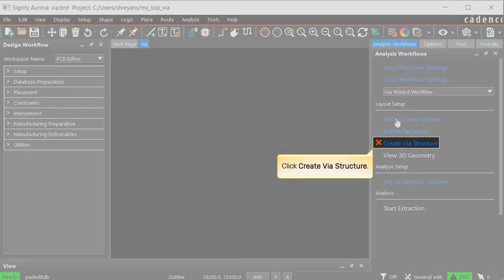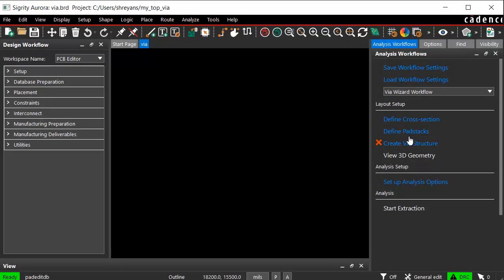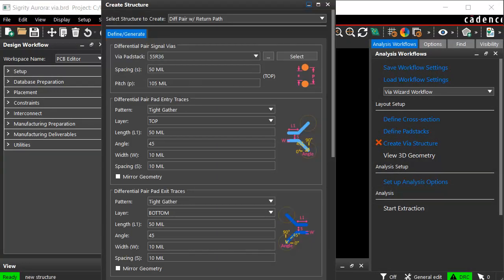Now click create VIA structure. The create structure dialog box opens. You can choose to create differential pair VIA structure or a single-ended VIA structure with the return path.